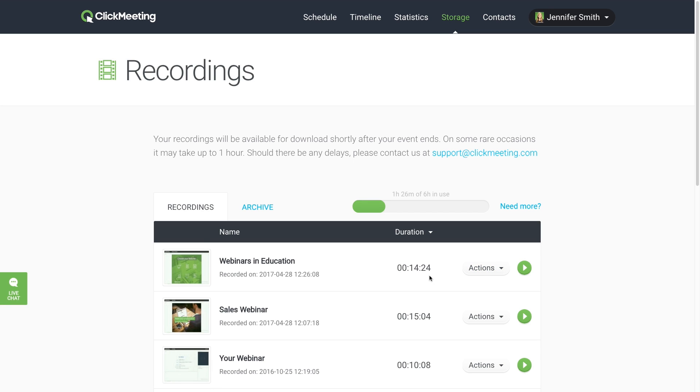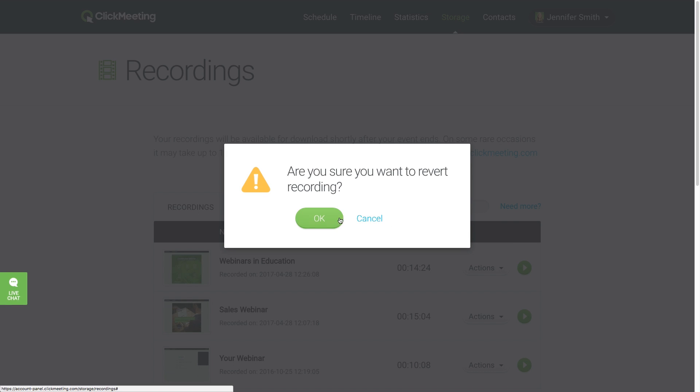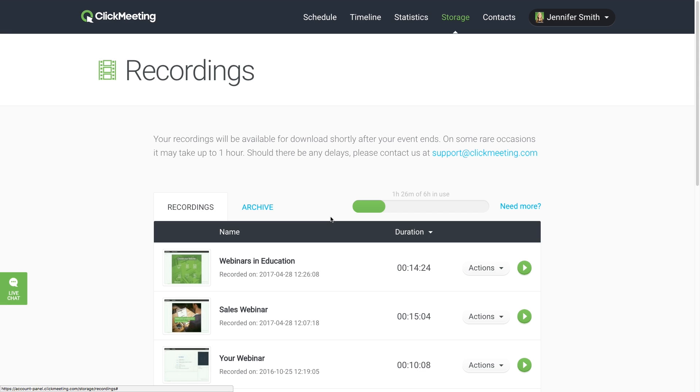If you're not happy with the results of the editing, you can always restore the recording to its original form from the Actions menu.